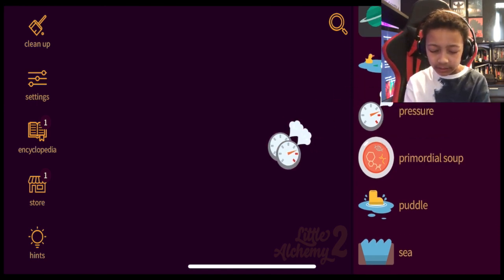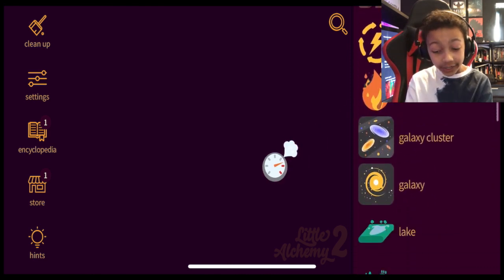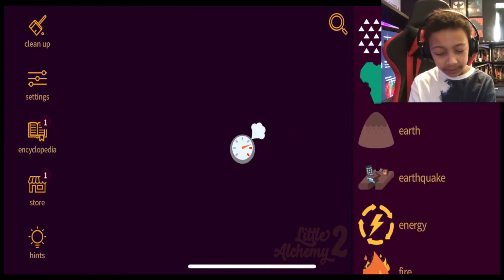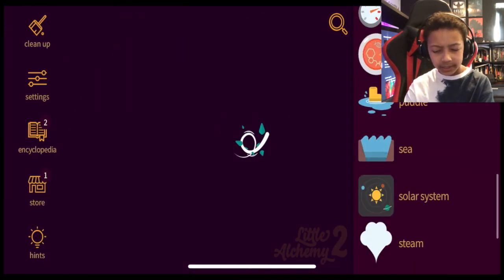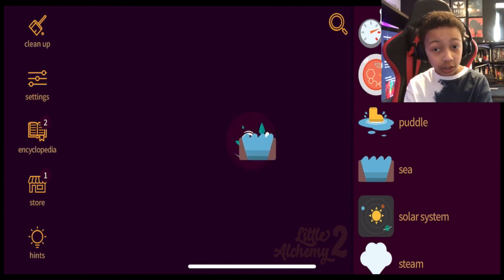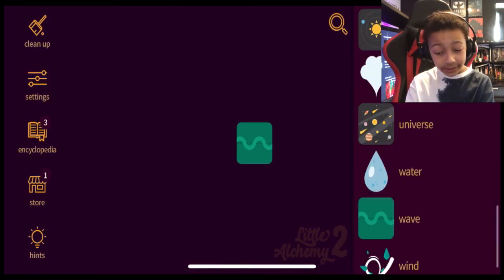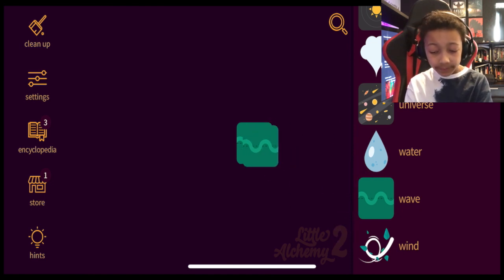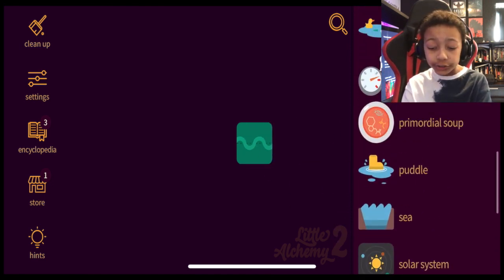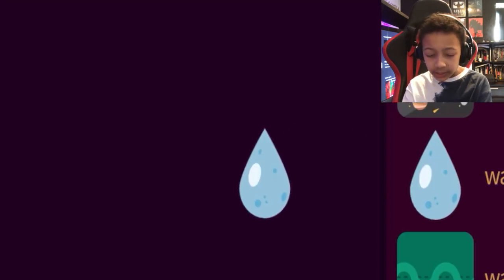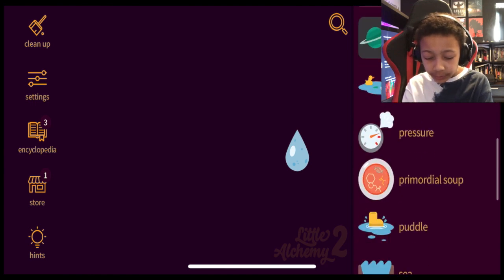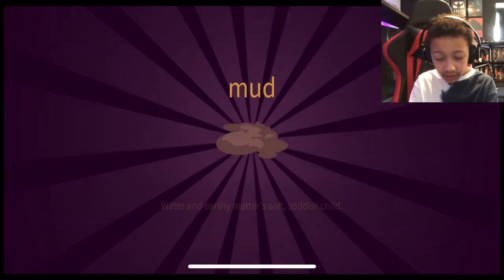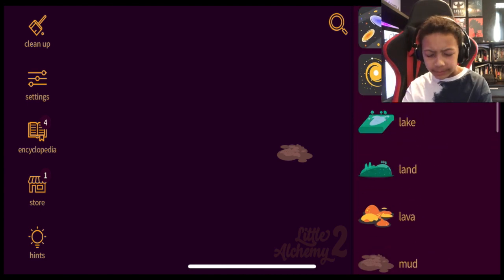Pressure plus pressure. Nothing. Pressure plus fire. Nothing. Pressure plus wind makes a wave. What about wave plus wave? Wave plus ocean. That could be a thing. No, it can't. What about water plus steam? Water plus primordial soup plus earth? Mud. Mud. What are the clouds made of? I know they're made of water. Water and pressure? Water and primordial? I don't know. Water plus air. Mist?